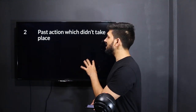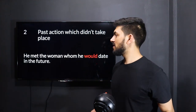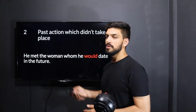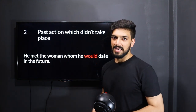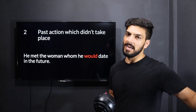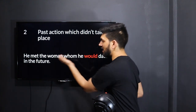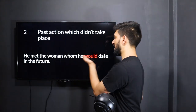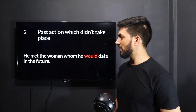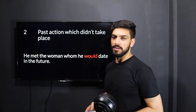The second use of would is for a past action which didn't take place at that time. For example: 'He met the woman whom he would date in the future.' He met someone but didn't date that person at that time — he dated her later. So that's why it didn't happen at that moment, but happened in the future. You use would here.